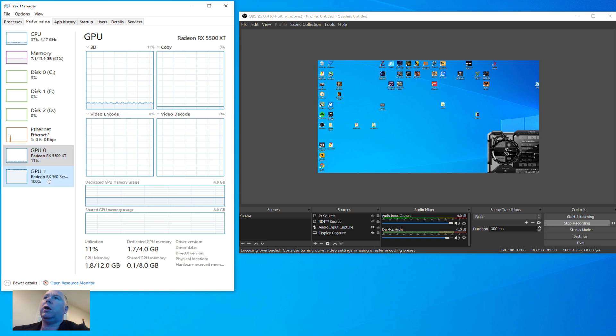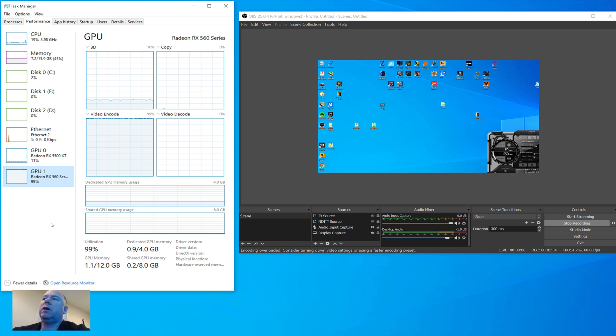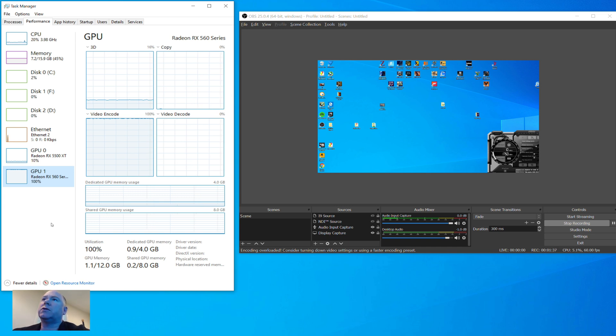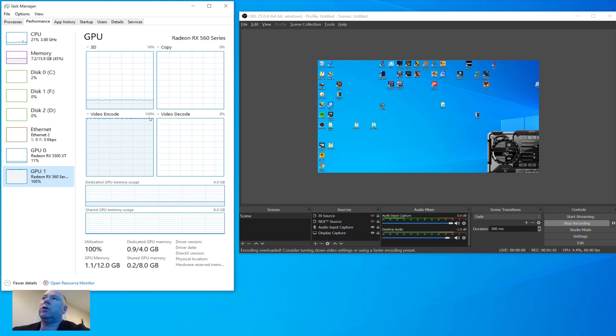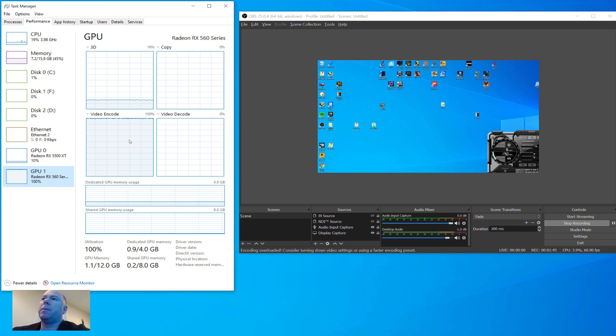GPU 1. Now, this is our RX 560, another four gig card. Way weaker than the RX 5500. Boom, look at that. Pegged video encoding. So, we are definitely using this thing.